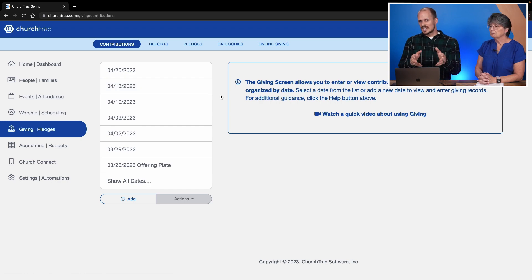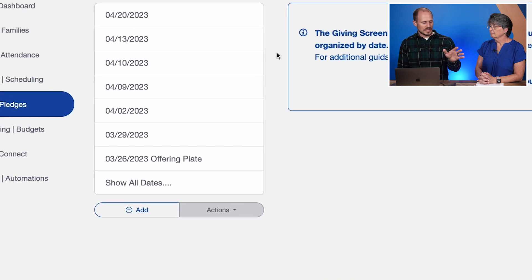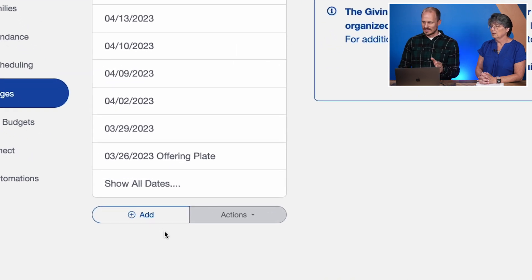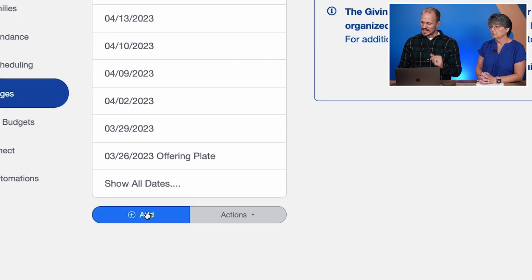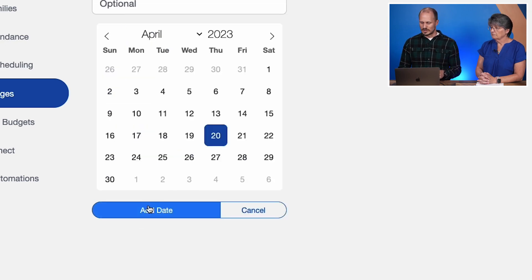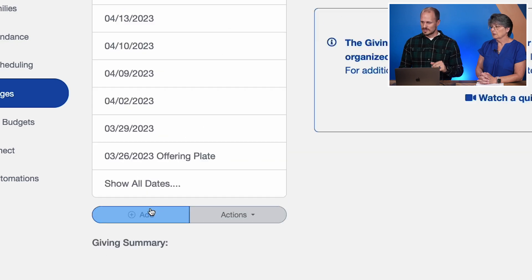Now when you're just getting started, you may have to add a batch date because there won't be any batches or any dates added to your account yet. So we'll click the Add button and we'll just use today as an example, but you'll select whatever date somebody donated to your church.